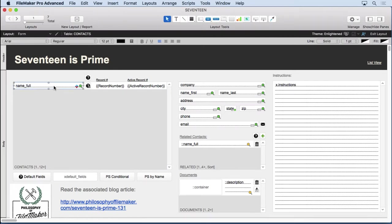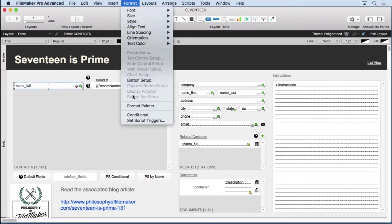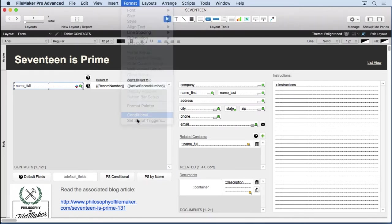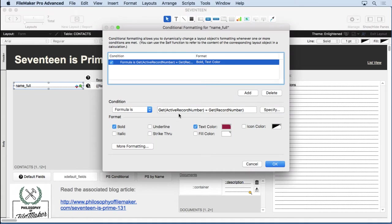We just go into our conditional formatting here, and you'll see we have GetActiveRecordNumber equals GetRecordNumber. If that's true, make it bold and red. Simple as that.